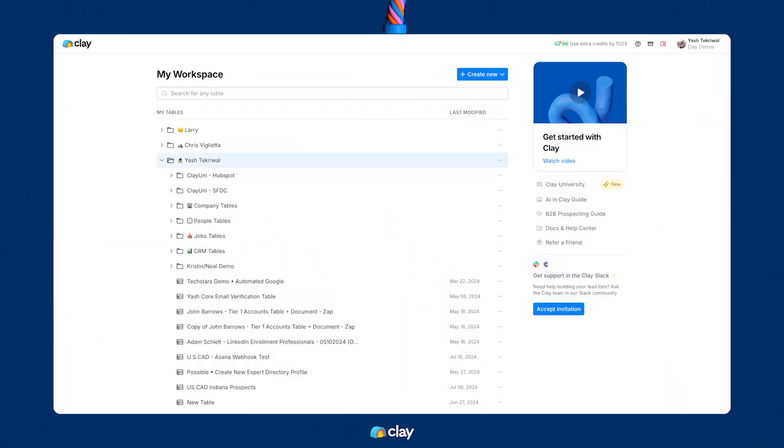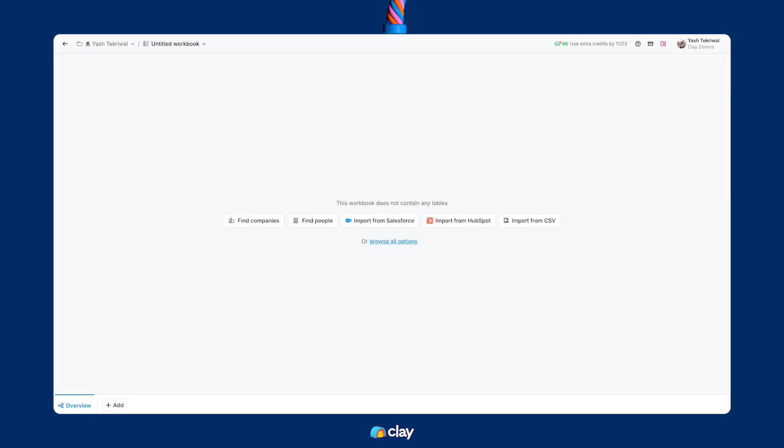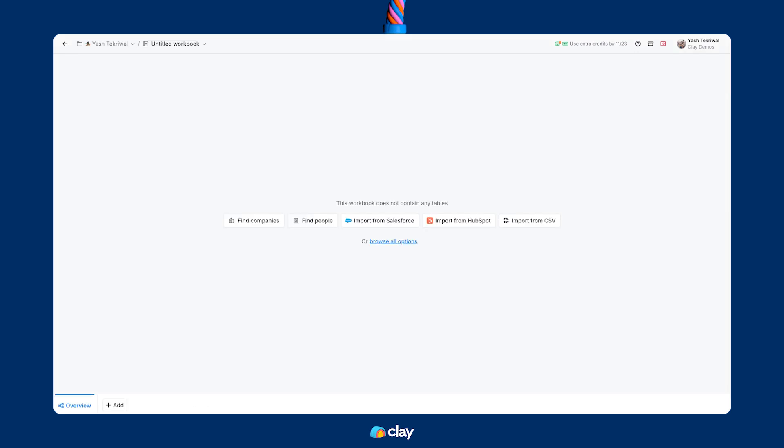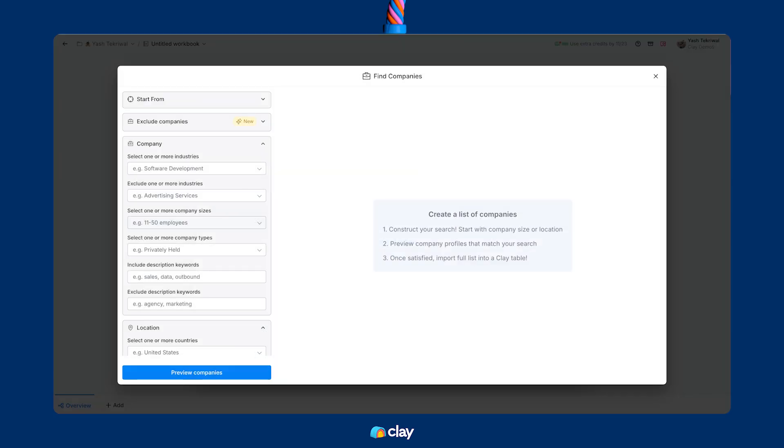For the sake of this example, we're going to pretend that I'm building a list for Clay, specifically for our mid-market to enterprise sales org. Let's dive in. First, I'm going to go ahead and create a new workbook here in my table folder. Then, I'm going to choose this Find Companies source option that I mentioned before.